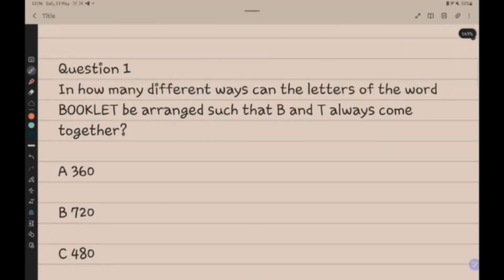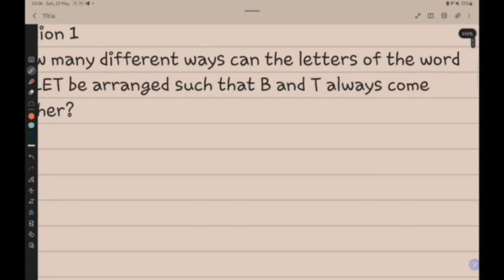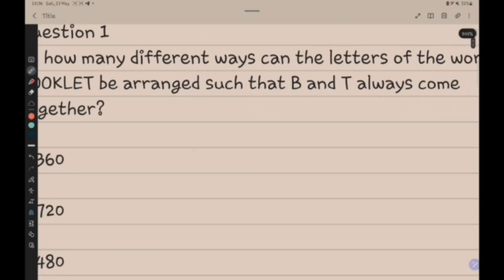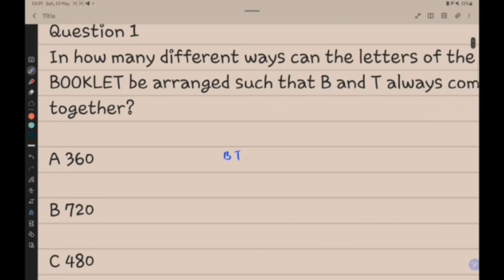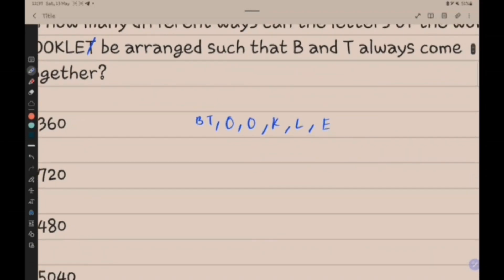Since B and T always come together, we treat BT as one unit. We are left with O, O, K, L, E — giving us 6 elements in total, so it is equal to 6 factorial.